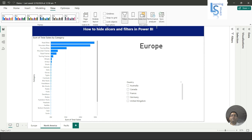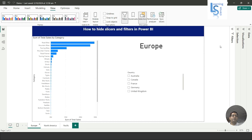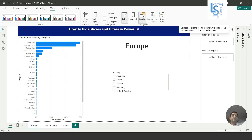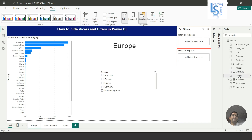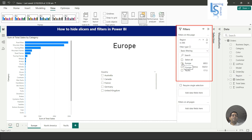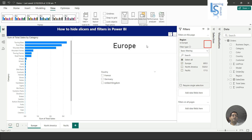We will unhide the region slicer and remove it, then try to achieve the same thing using a filter. I will go to the Filter pane. In the filter pane you can see 'Filter on this page' and 'Filter on all pages.' I will add a region filter on this page, select Europe by default, and then hide the filter pane so users will not be able to see it when the report is published to Power BI service.